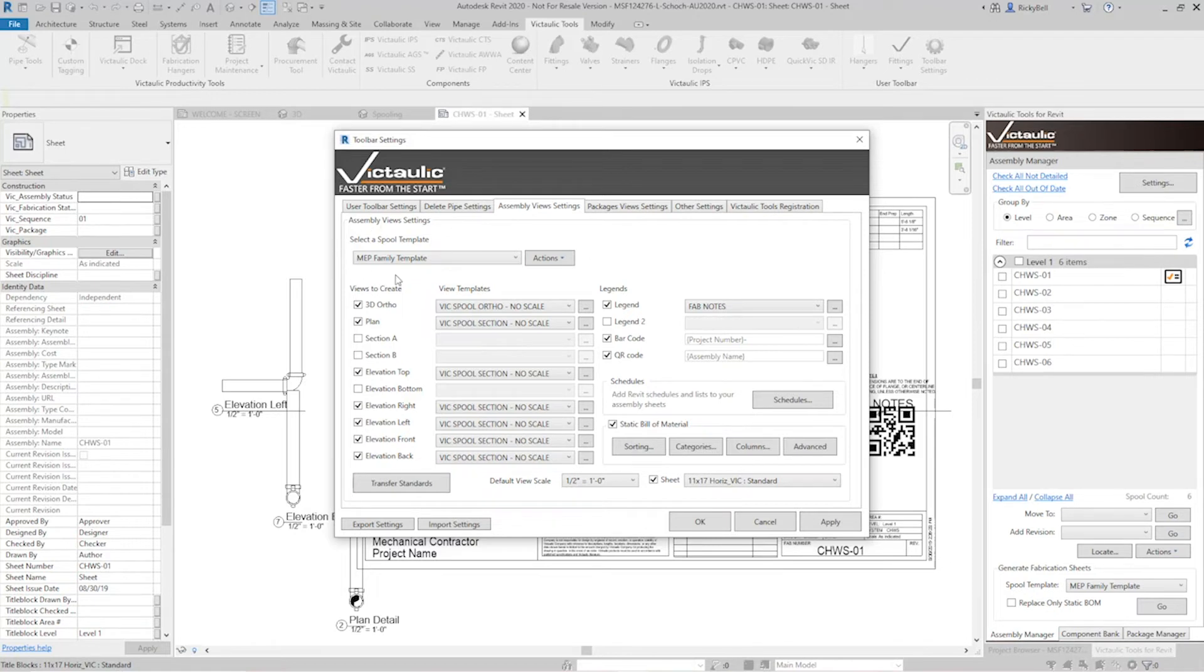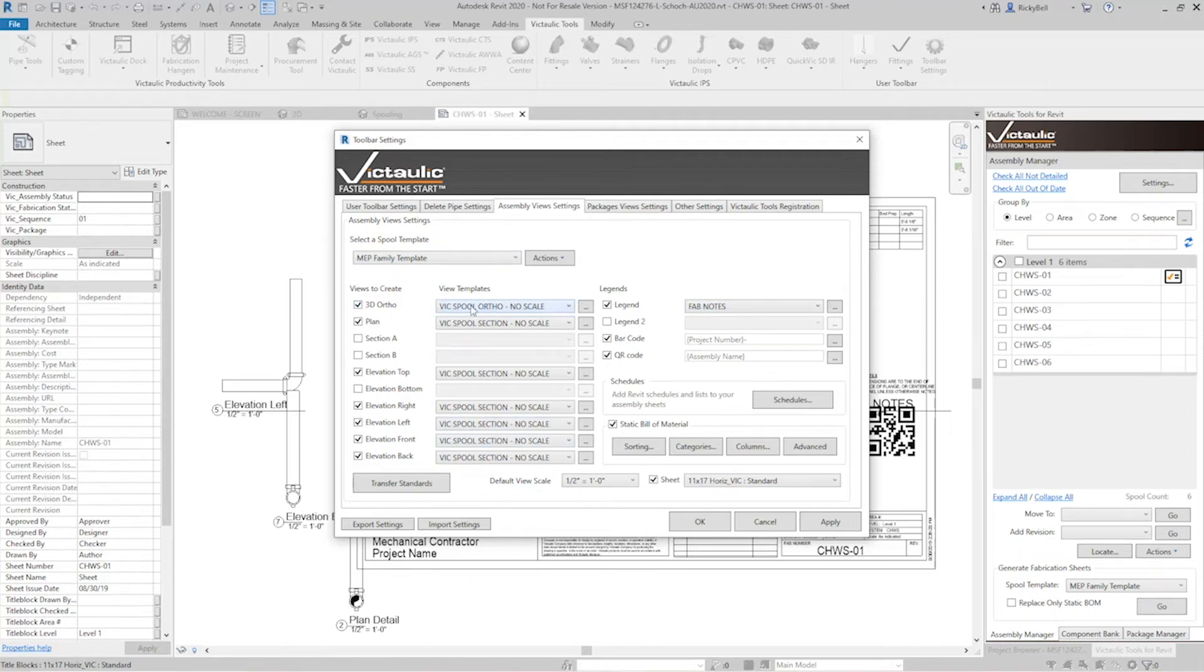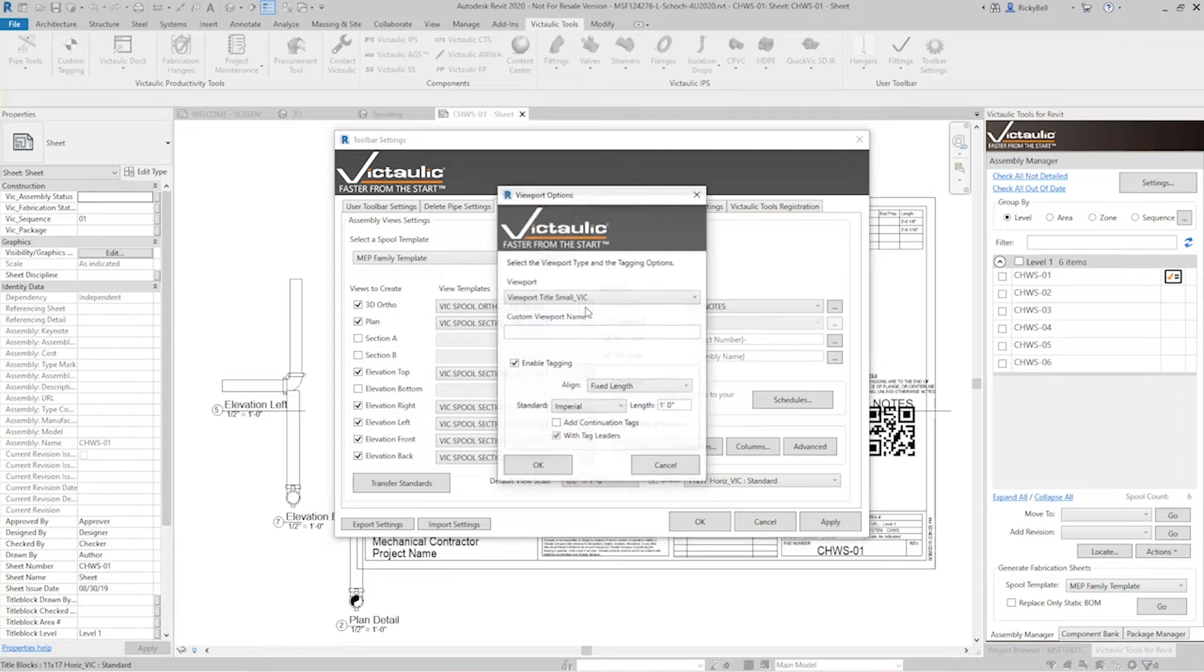So starting at the top there are options here to set up templates once you have all your settings. The instructions at the moment say I would like a 3D ortho view and here's the view template I'd like to use and then heading straight across there's more settings under this dot dot dot ellipses button that says I would like it to use this viewport which just has a small text on there.